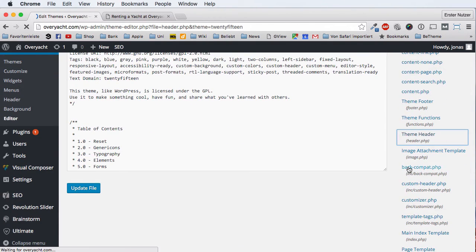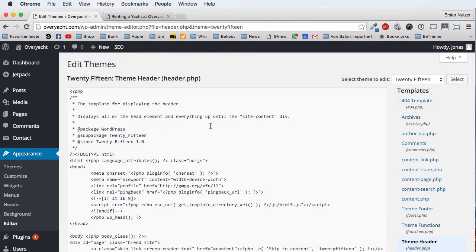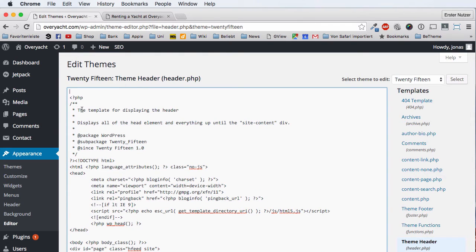We go into the header.php. Here we have the original parent file of the header.php. At the very top, before the opening PHP tag, we have to enter a special additional PHP tag. We start with a question mark PHP and then we write touch, open parentheses, and then the path — we need to navigate to the file structure of the directory where we actually want to create the new template file.